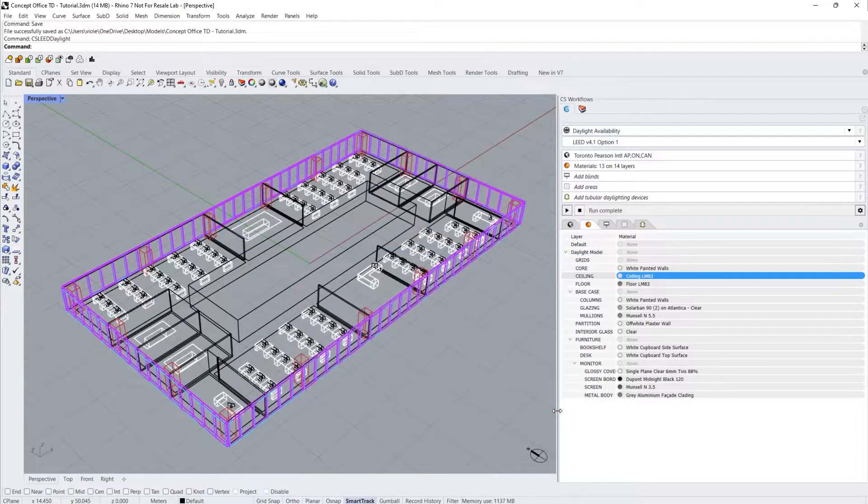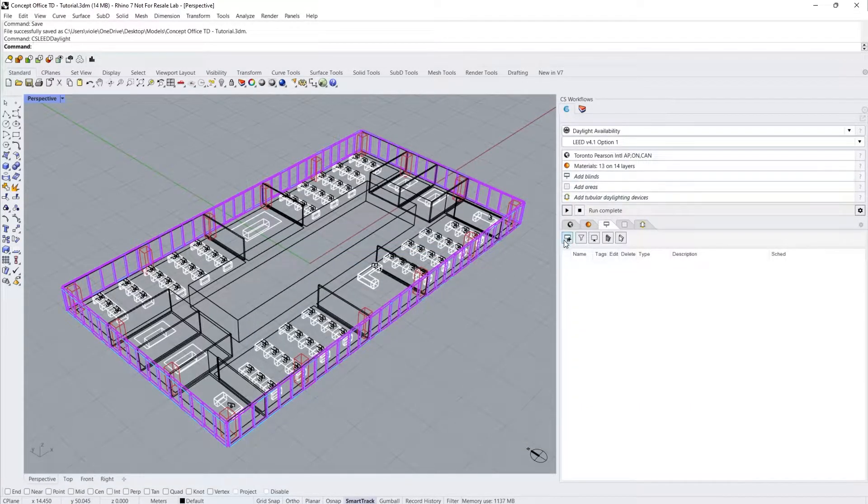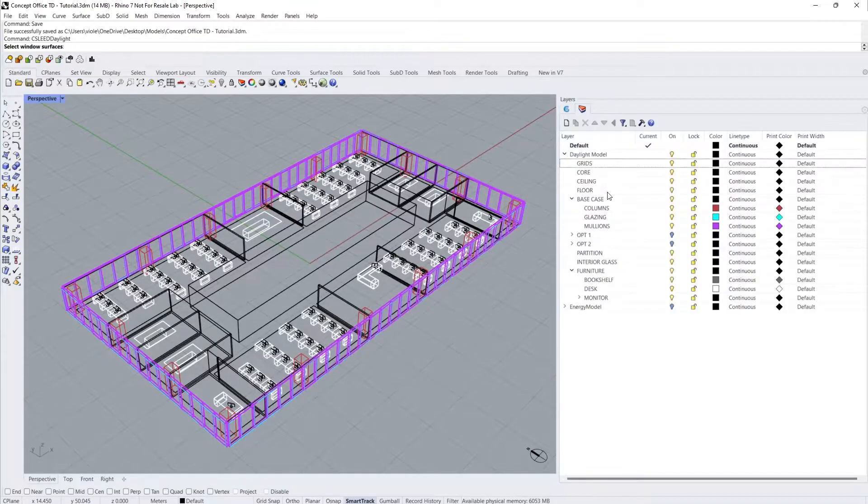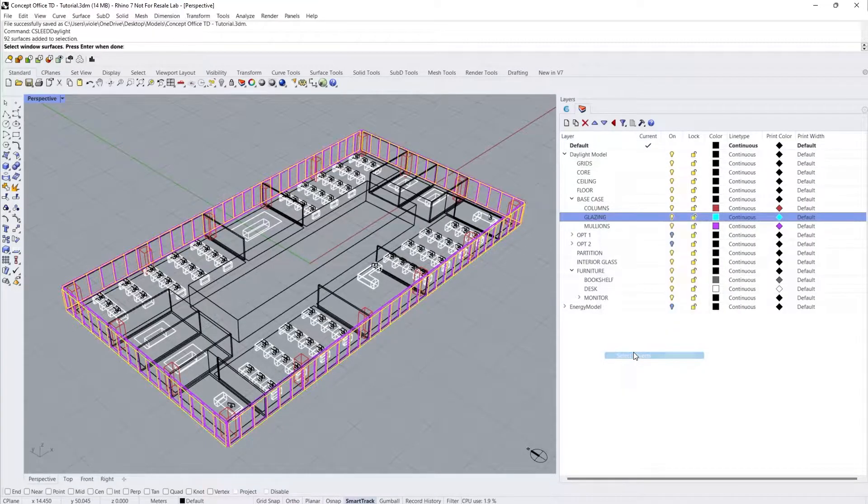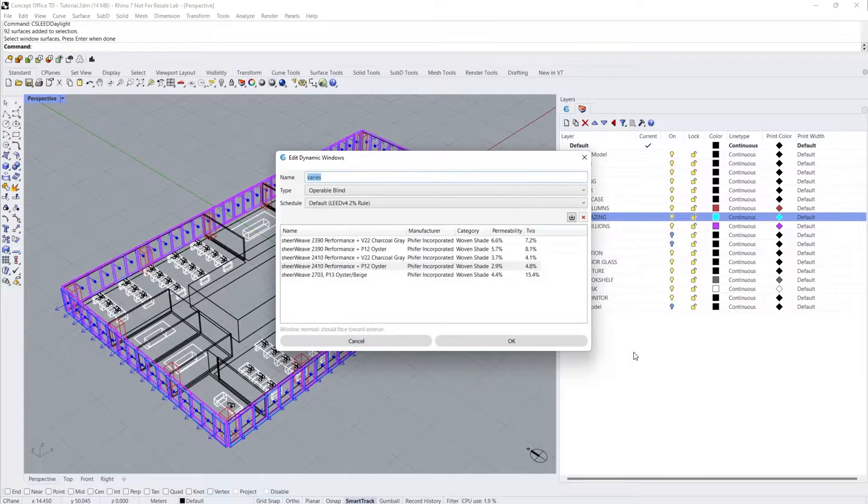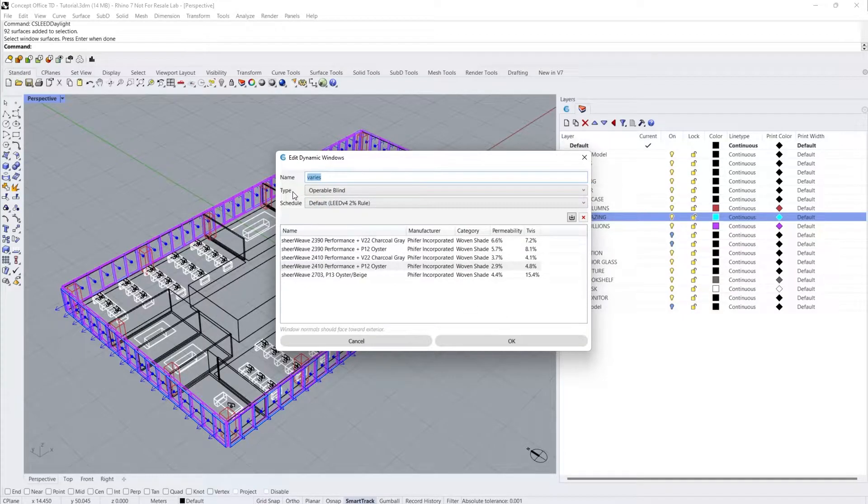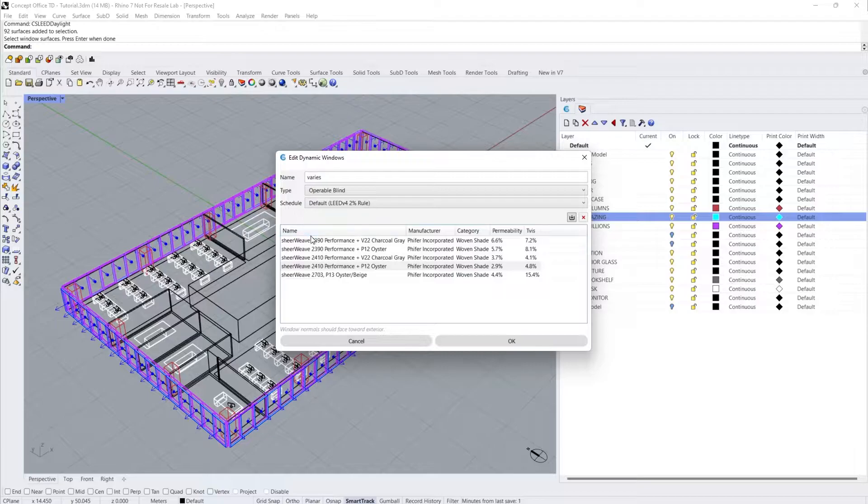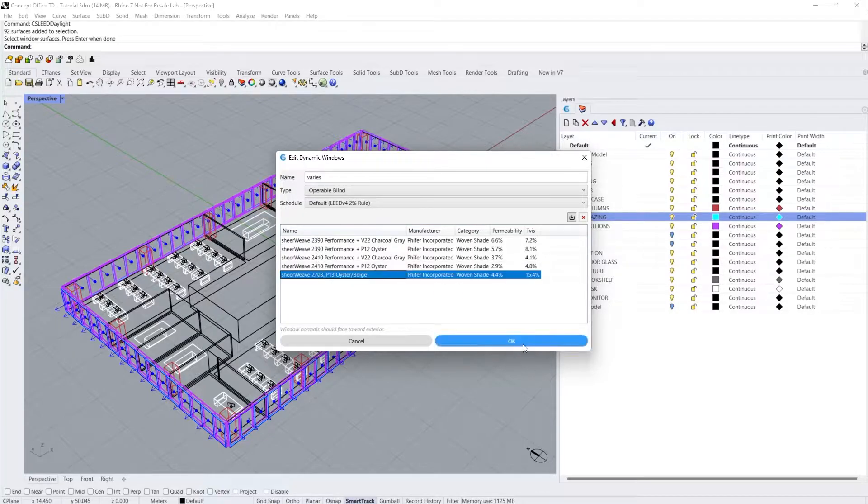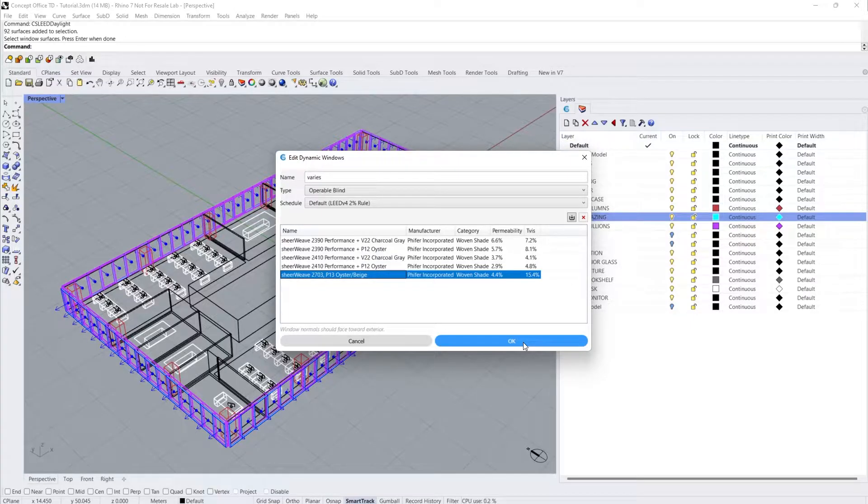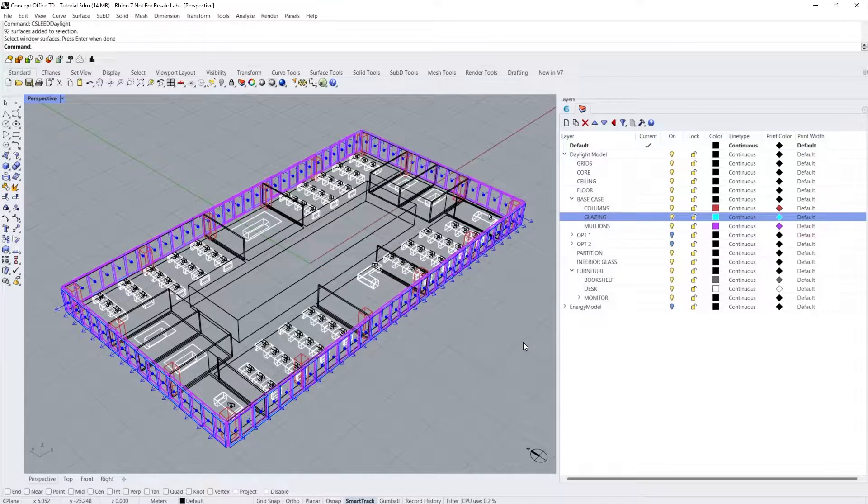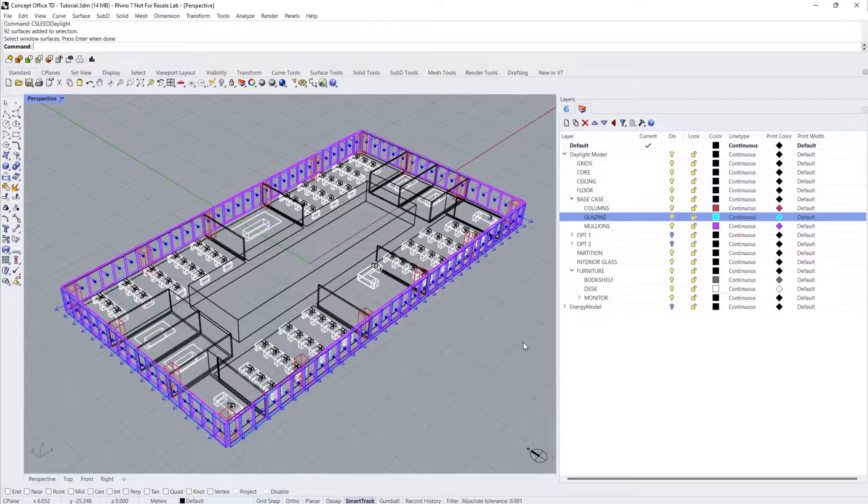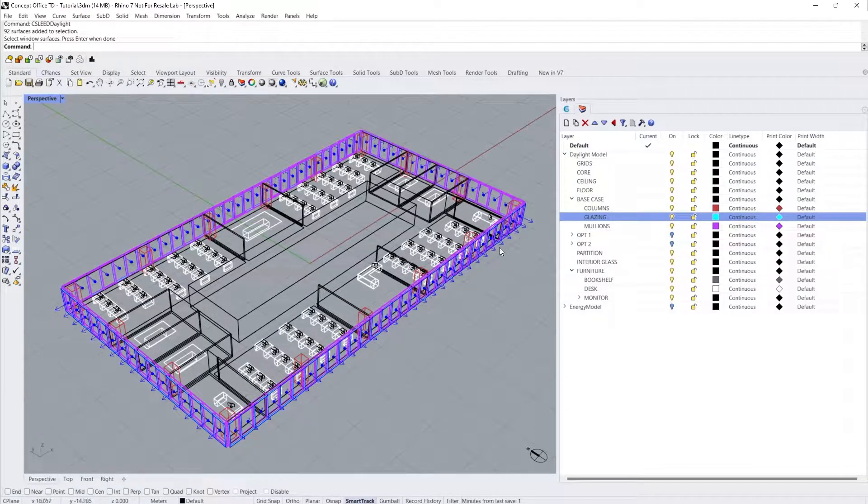Third, click on the Blinds input and select the Add Blind command. I'm going to select all of the window reference surfaces in my model and press enter which brings up the Edit Dynamic Windows dialog box. Here I can select Blind Type, Blind Schedule, and select from a list of predefined blinds in the table below. Please note that blinds are required on all exterior window units in order to meet LM83 guidelines. Also, all windows hosting blinds must be facing in the outward direction which can be confirmed using the arrows in the model.